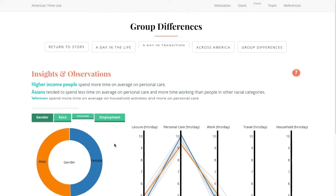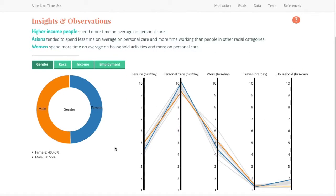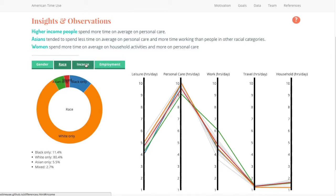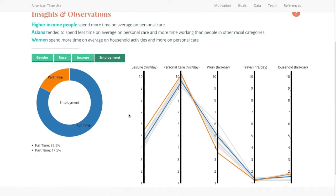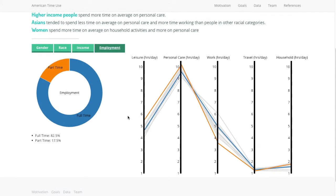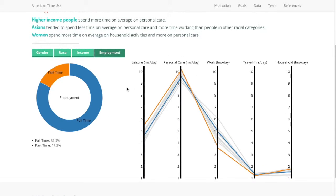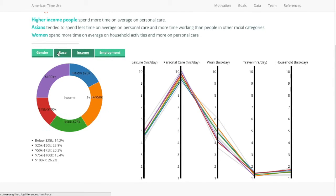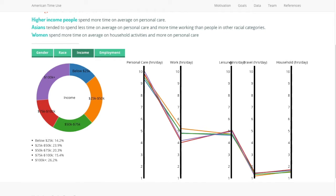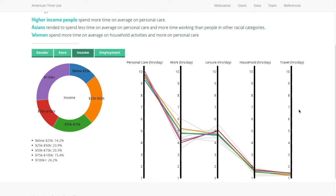Finally, we are interested in group differences and seeing how gender, race, income, and employment change the average time use. So what is leisure, personal care, work, travel, and household — how many hours do people spend on that on average between these different groups? You can also move this around to see how things change.